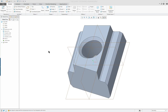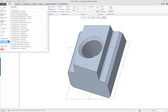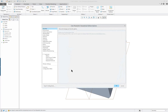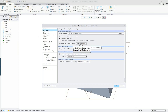CREO 4.0, Lesson 2, Part 3. We're going to create a map key in this lesson, this portion of the lesson. Click on File, Options, and Environment, and then Map Key Settings.